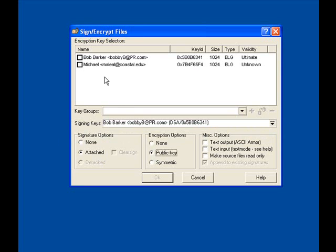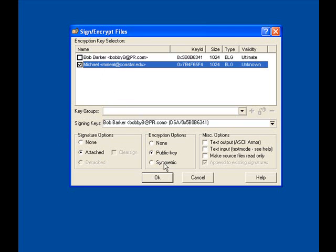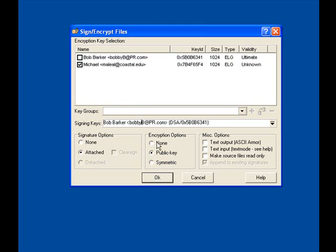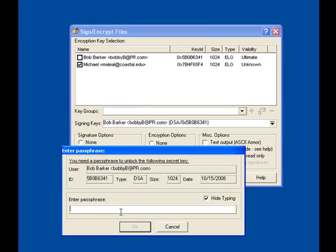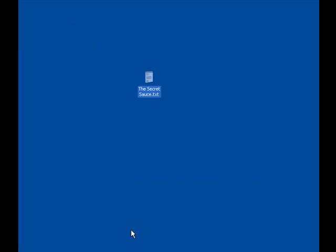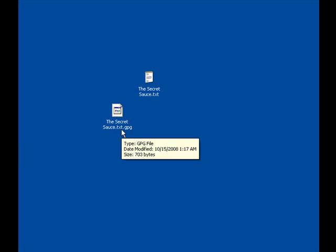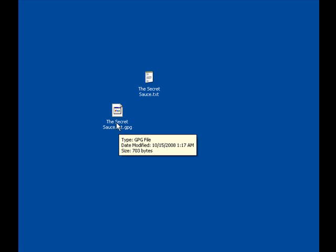This comes along with a symmetric method, but for this we're just going to use the public key. Go ahead and make sure all the options are as shown, and click OK. You'll have to enter your passphrase. And with this, you should get a file with the extension .txt.gpg, which can be just attached to any email and sent over the internet.